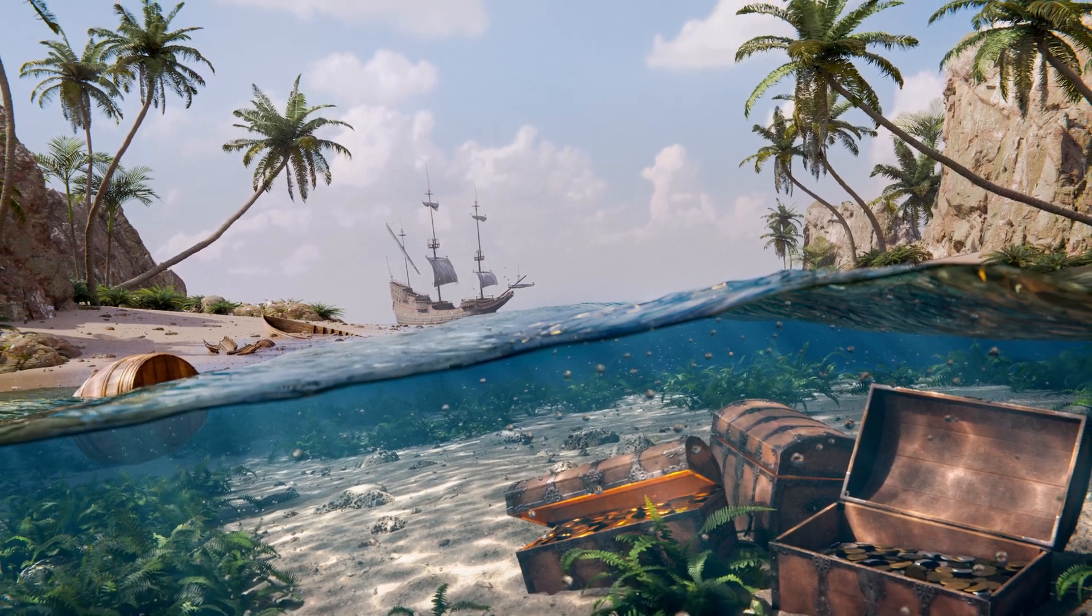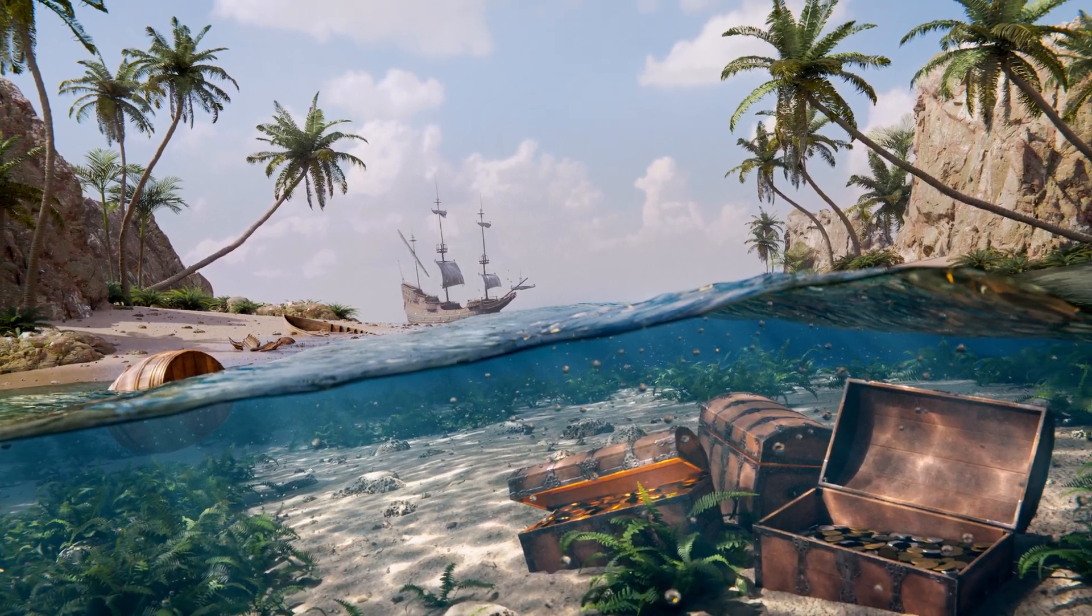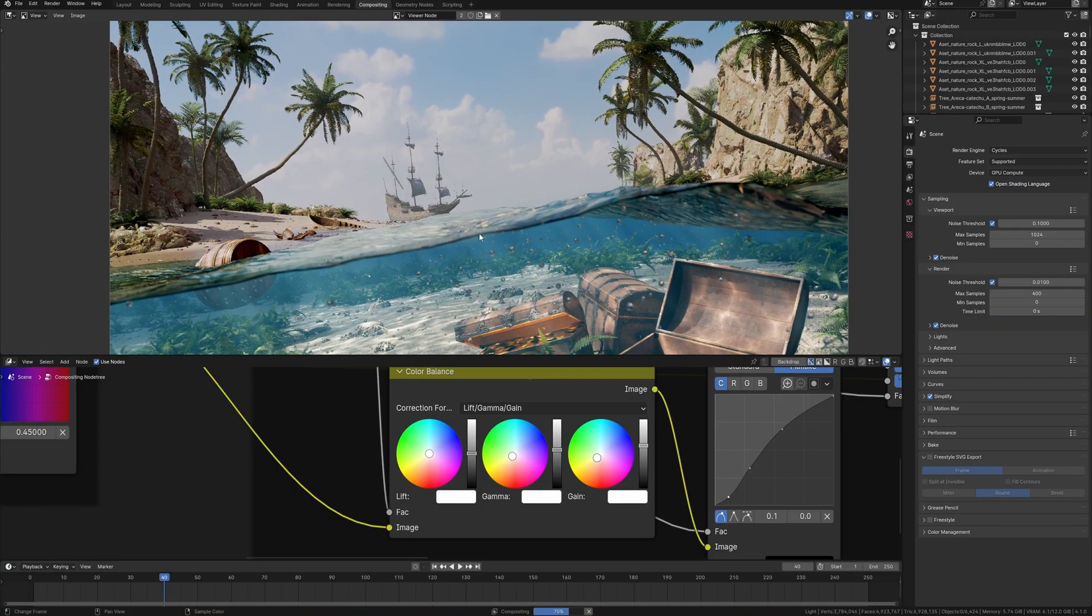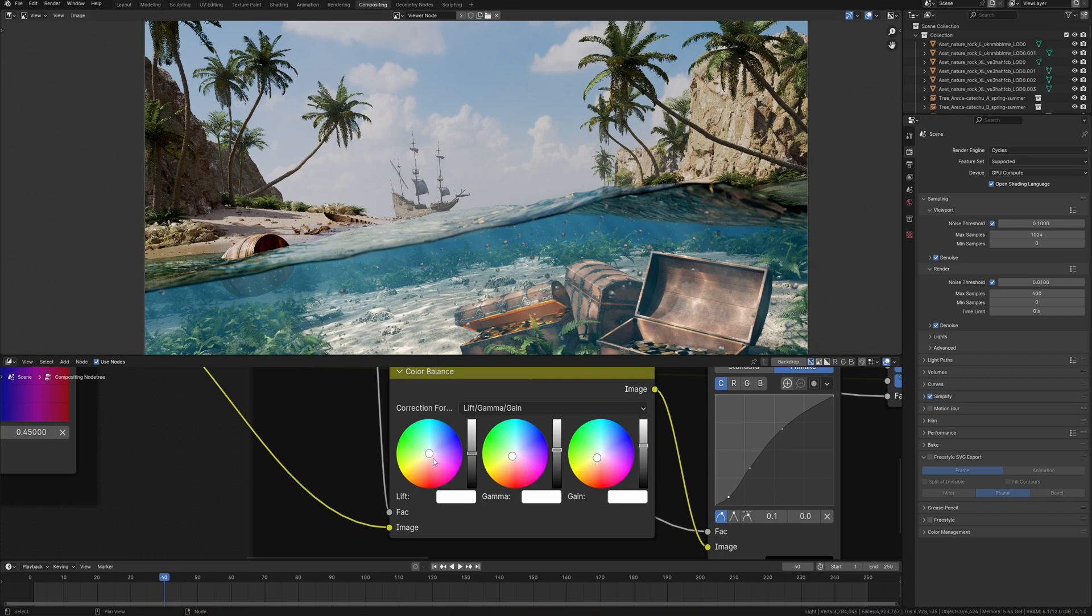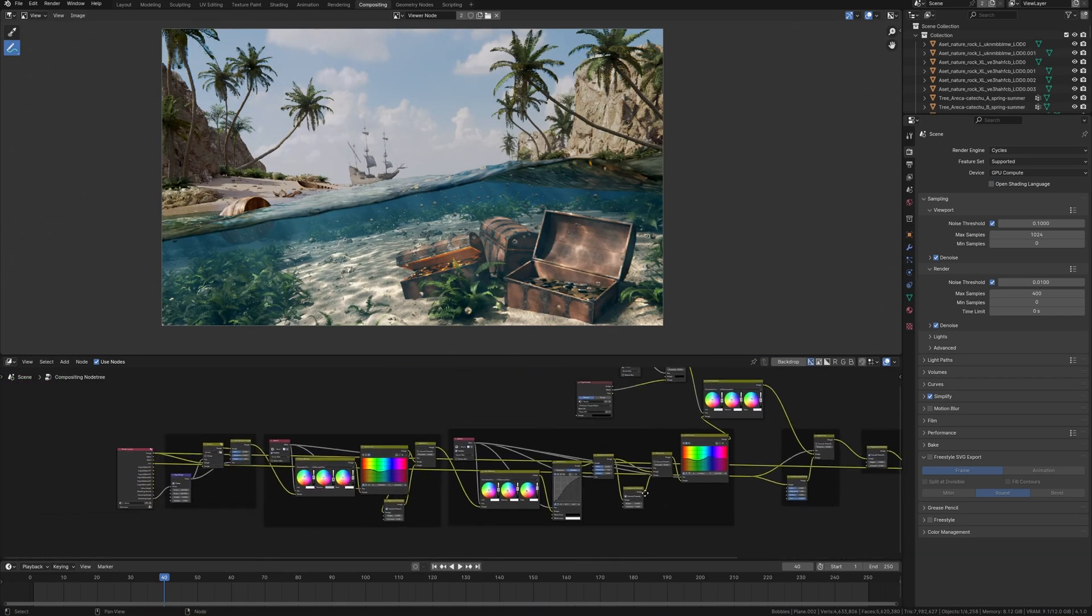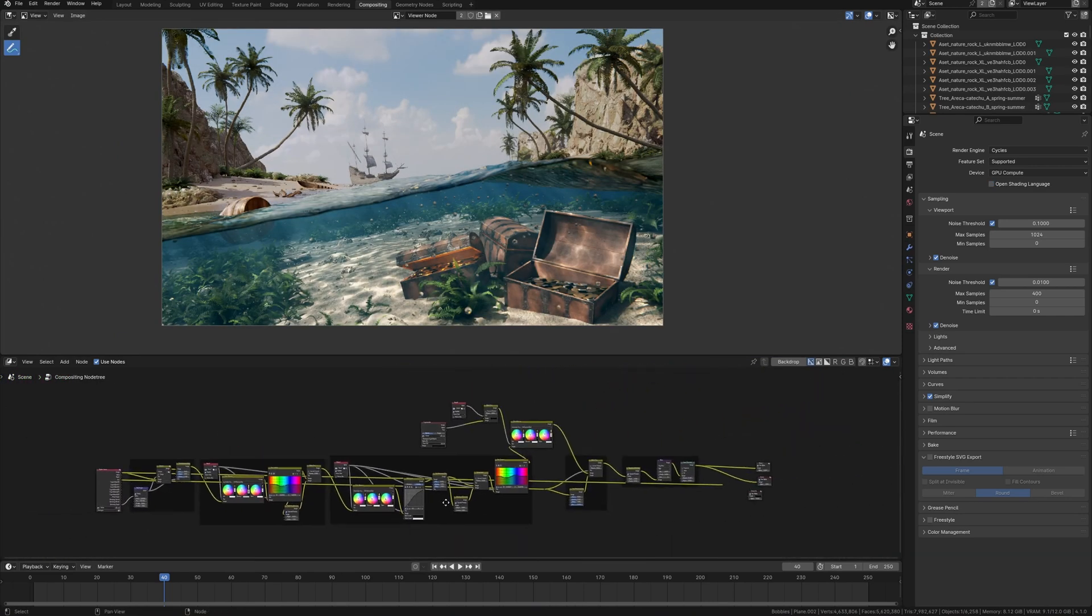Do you want to create an amazing underwater environment in Blender? This scene is a good example to show you how to make realistic water and a breathtaking tropical paradise.